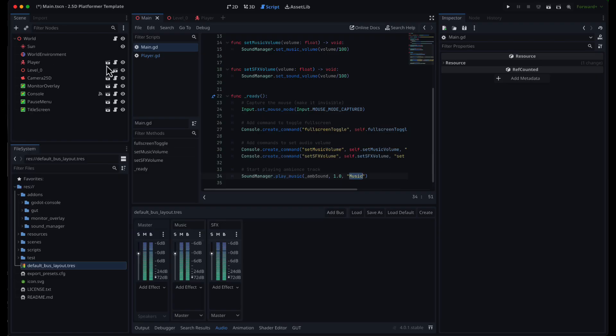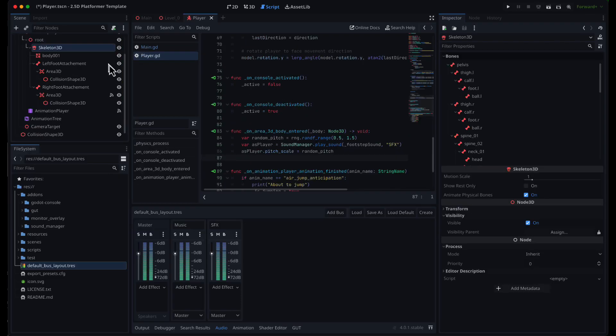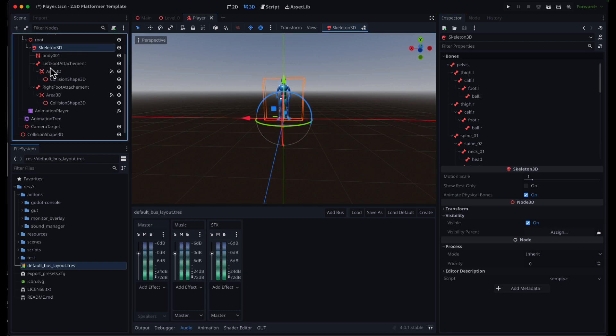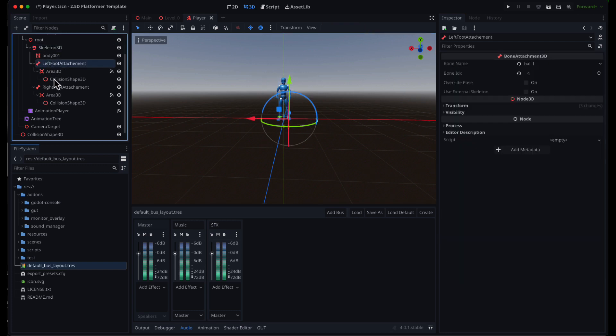To test my setup out I added a wind ambience track that plays in the background and I added some dynamic footstep sounds that are played every time the player's feet hit the ground.